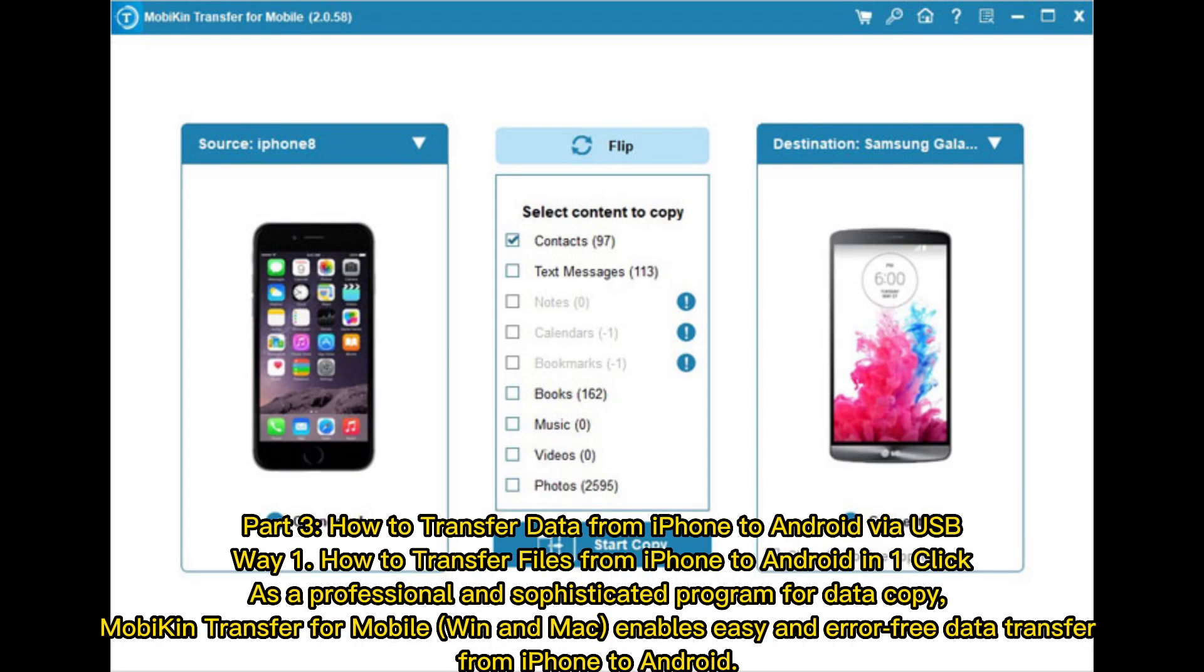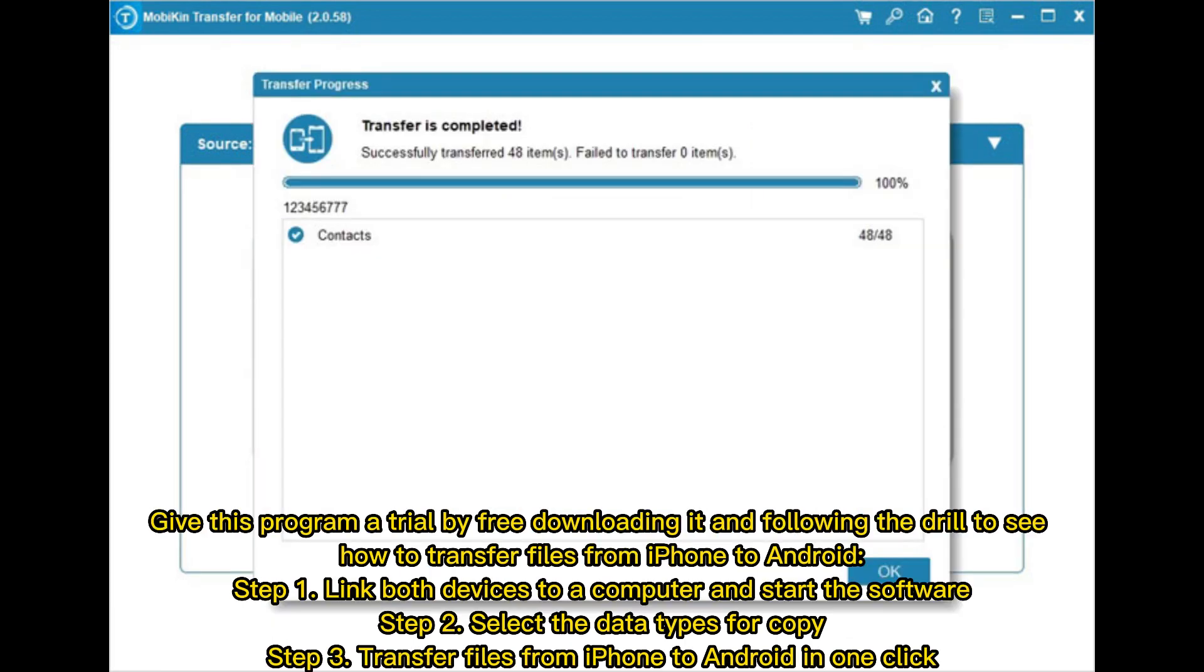How to transfer data from iPhone to Android via USB. Way 1: How to transfer files from iPhone to Android in one click. As a professional and sophisticated program for data copy, MobiKin Transfer for Mobile (Win and Mac) enables easy and error-free data transfer from iPhone to Android.